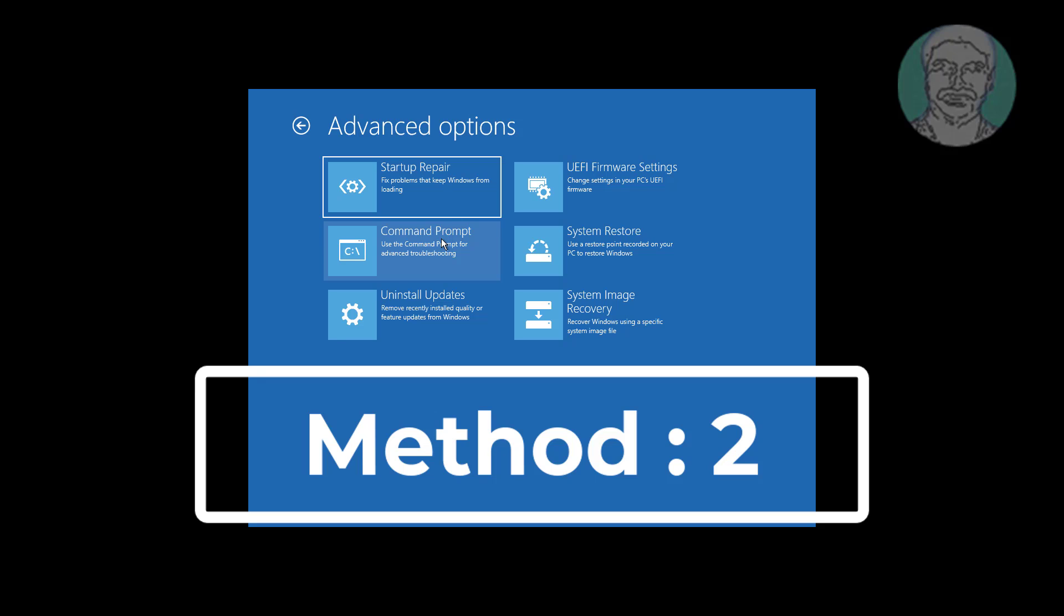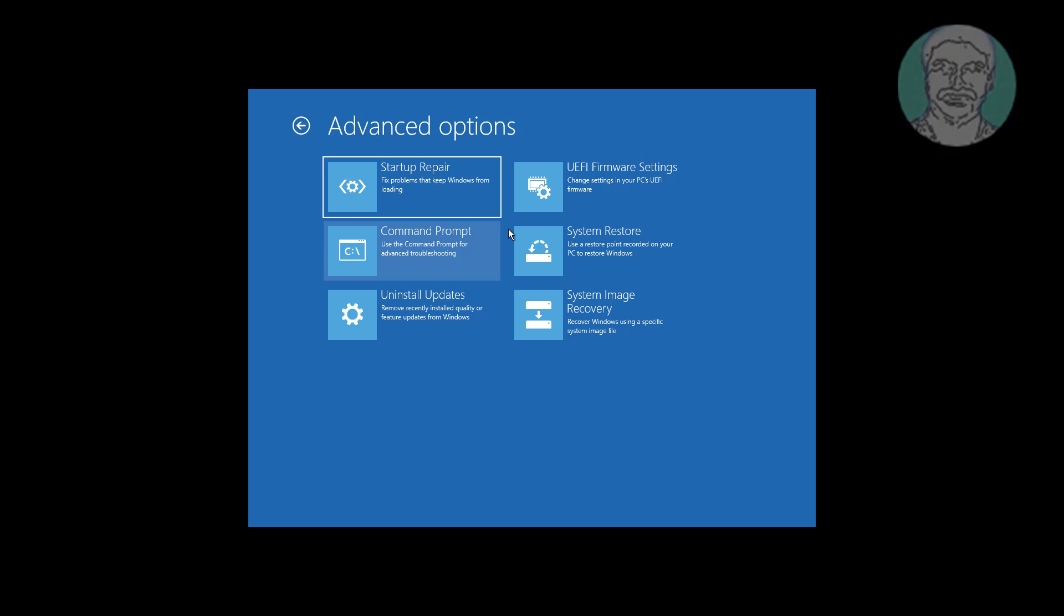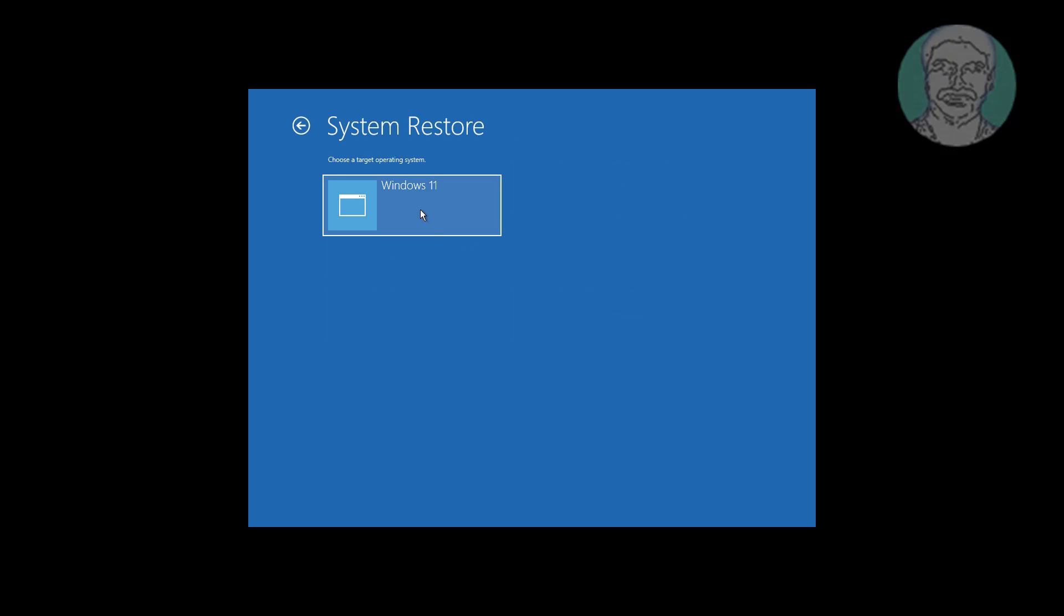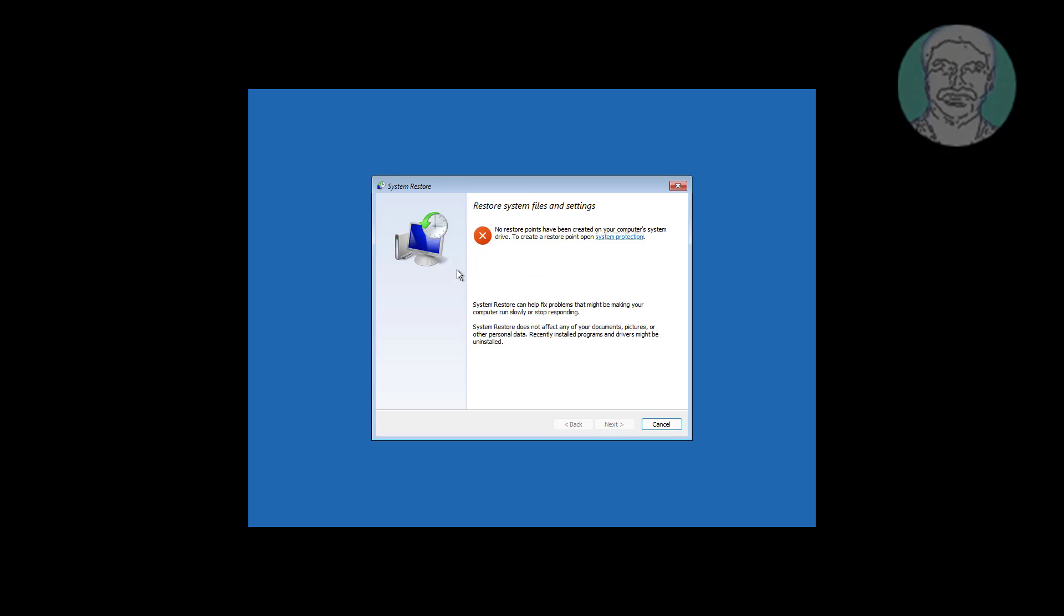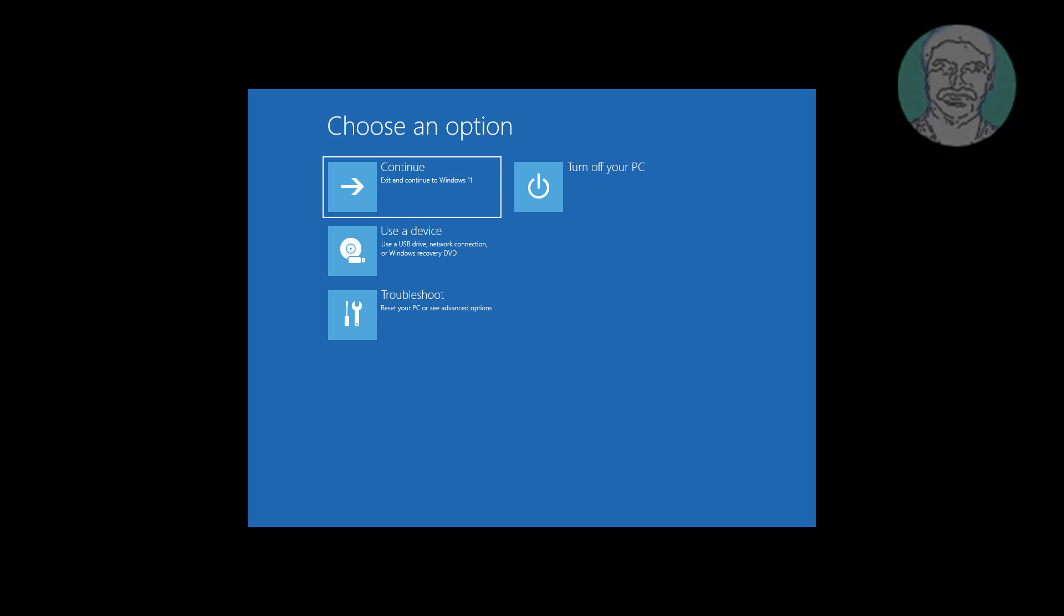Second method is click system restore. Click if any restore points available.